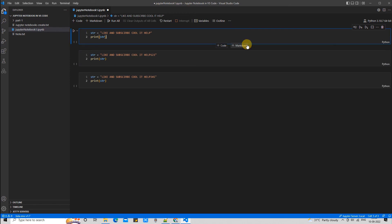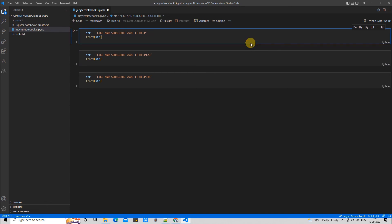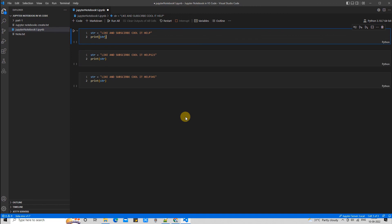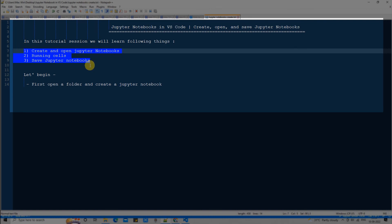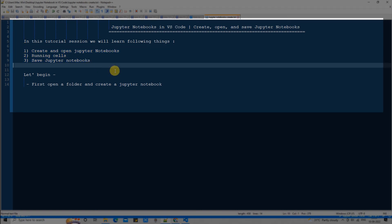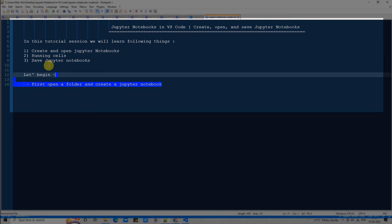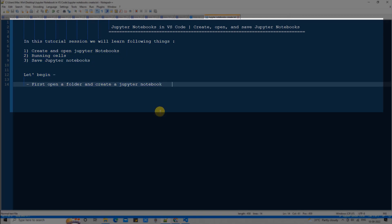If you want to enable line numbers, click the three-dot menu and select 'Show Notebook Line Numbers' — the shortcut is Shift+L. You can see this is the .ipynb file. Whenever you create a Jupyter notebook, the extension will be .ipynb. You can save it with Ctrl+S, or create and save it from the Explorer as well.